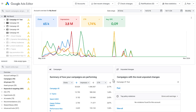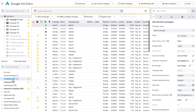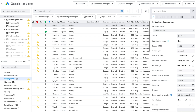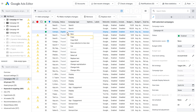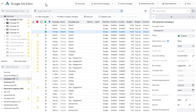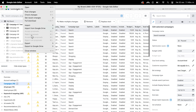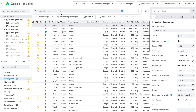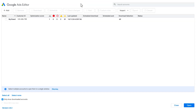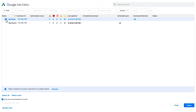Once downloaded, the account will open in an account window. Here, you can review, browse, search, select, bulk edit, optimize, copy and paste, and import and export data. You can return to the account manager and add more accounts.